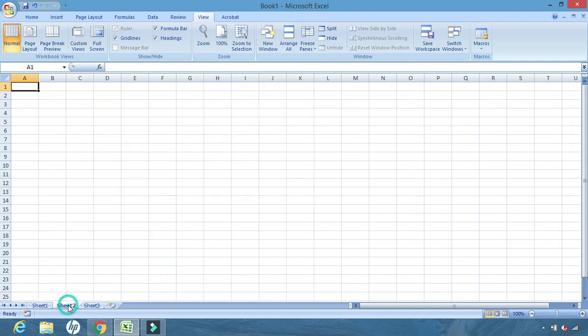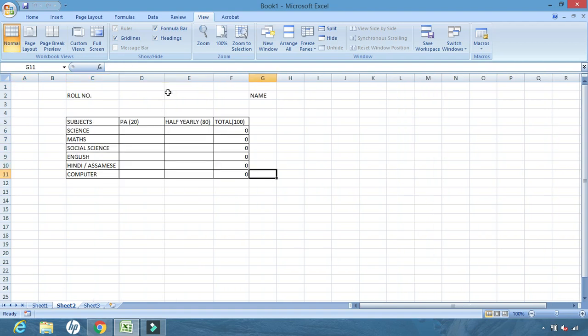Let us create the same structure in the next sheet. Click on Sheet 2. Now press Ctrl+P and see — the structure is automatically created! To create the previous structure manually took a minimum of five minutes, but here in the second sheet we created it in just one second. This is one method.